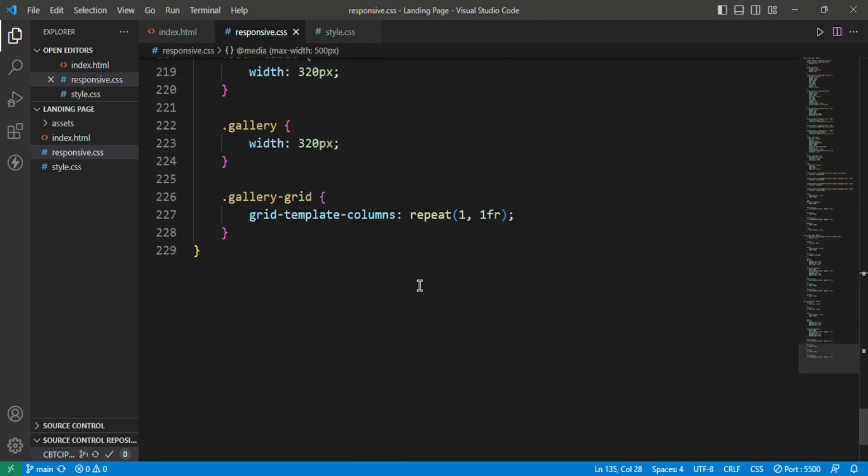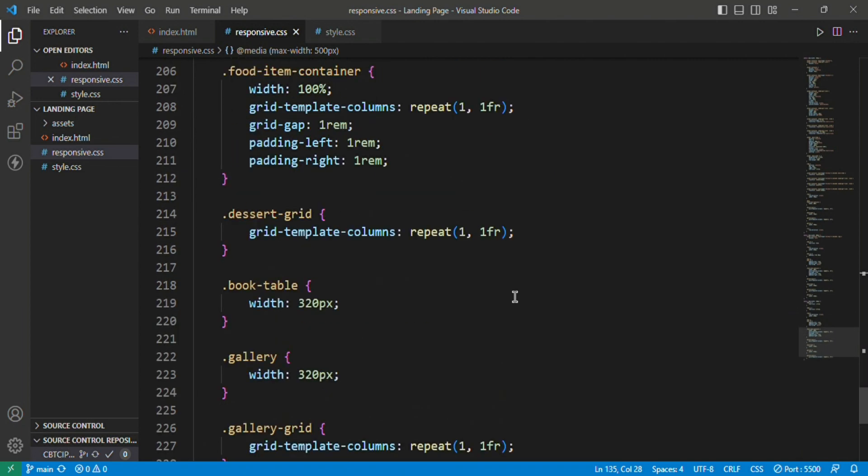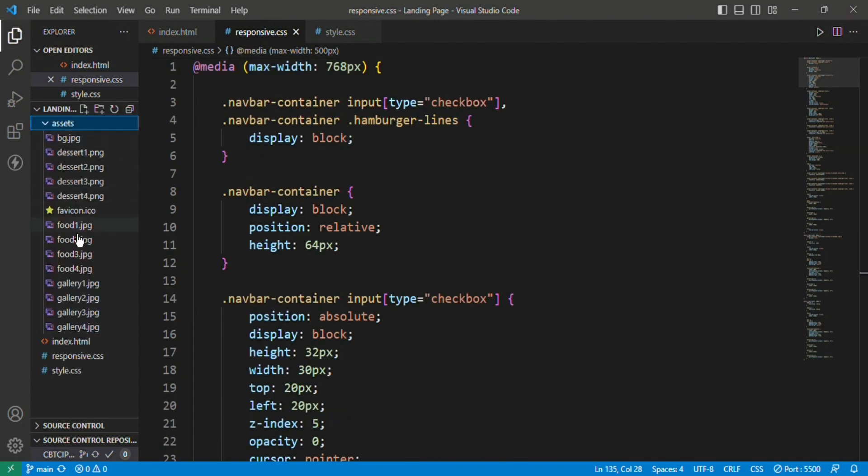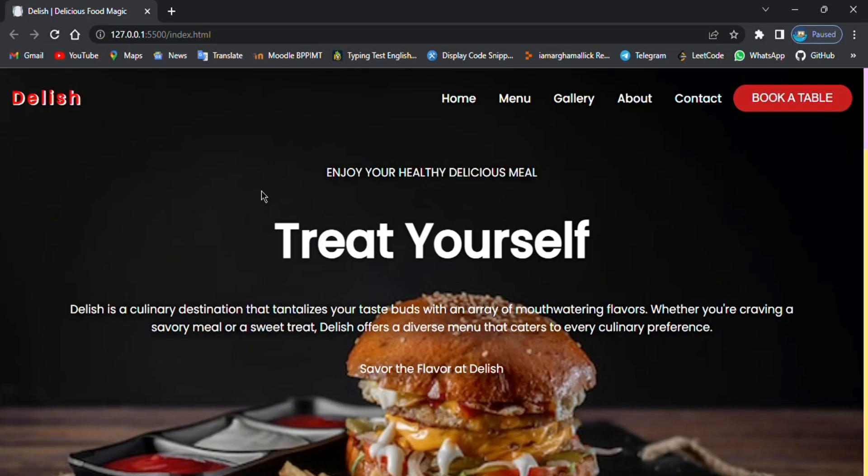So I have styled the elements differently for different types of devices. Let's see the result. Here is how it looks like. At the top we have a navbar where you can navigate between different pages.